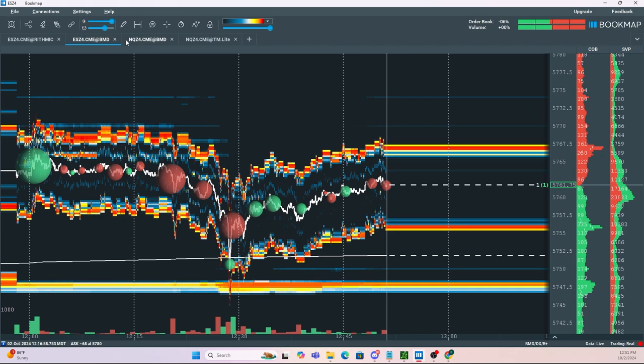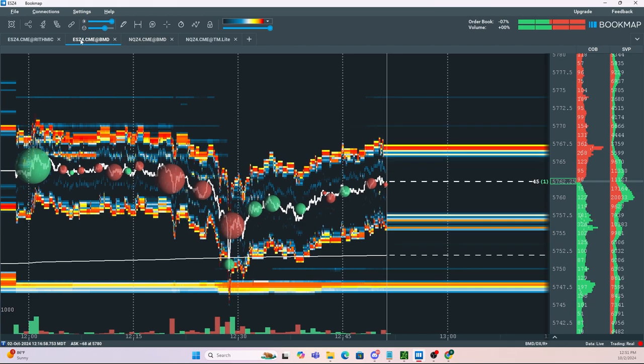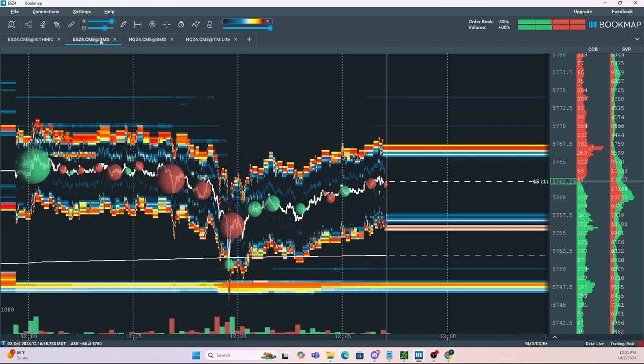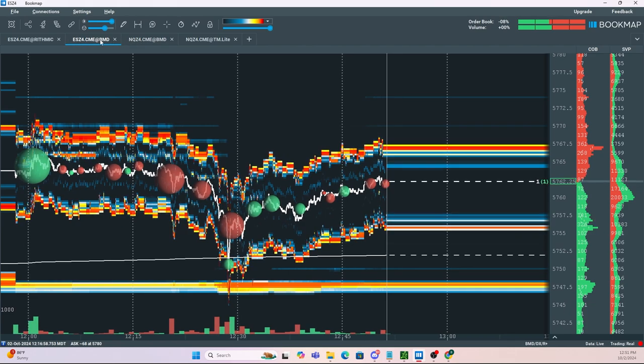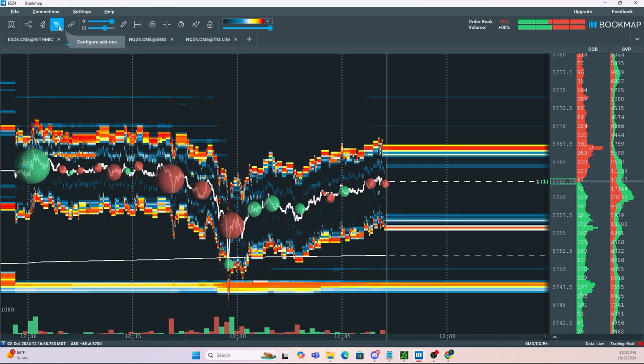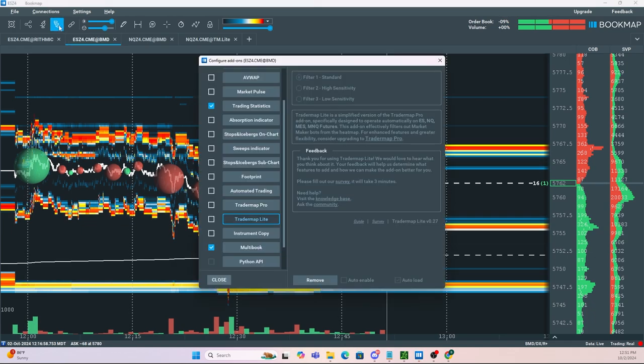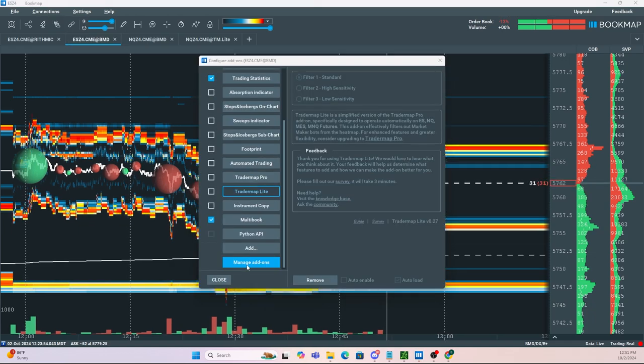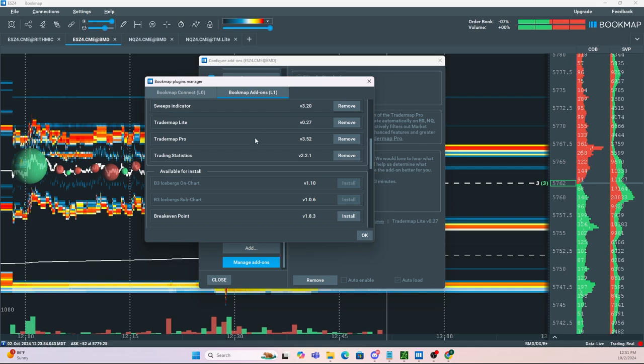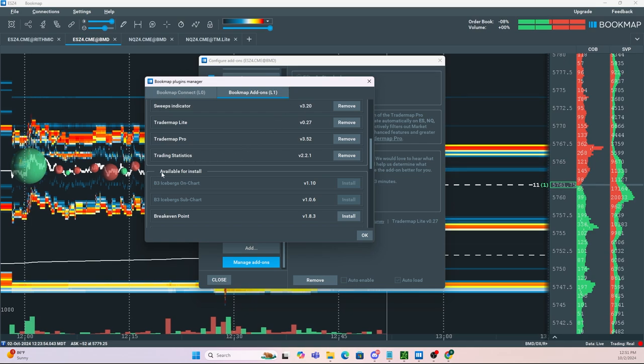Now to use Trader Map Light, first you want to select the instrument that you're going to be trading. So in this scenario, I'm going to be using the ES futures. Once you have the instrument selected, you then want to head up to Configure Add-ons, click on that, and then click Manage Add-ons.